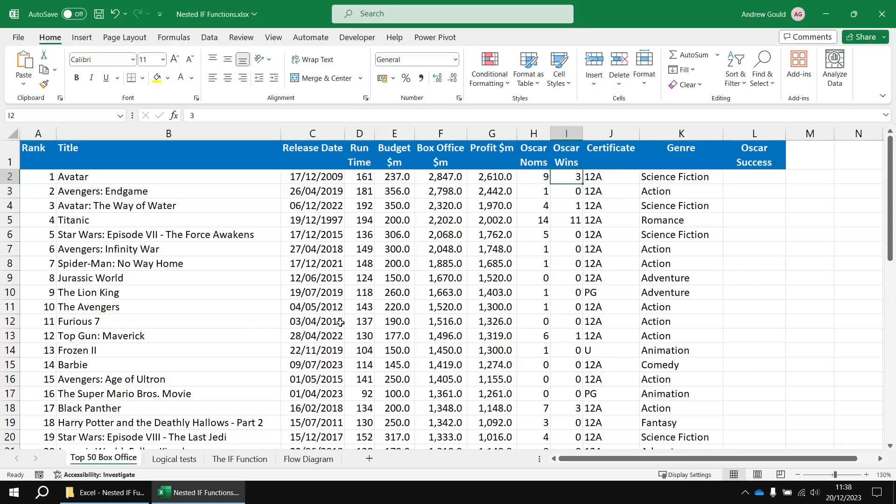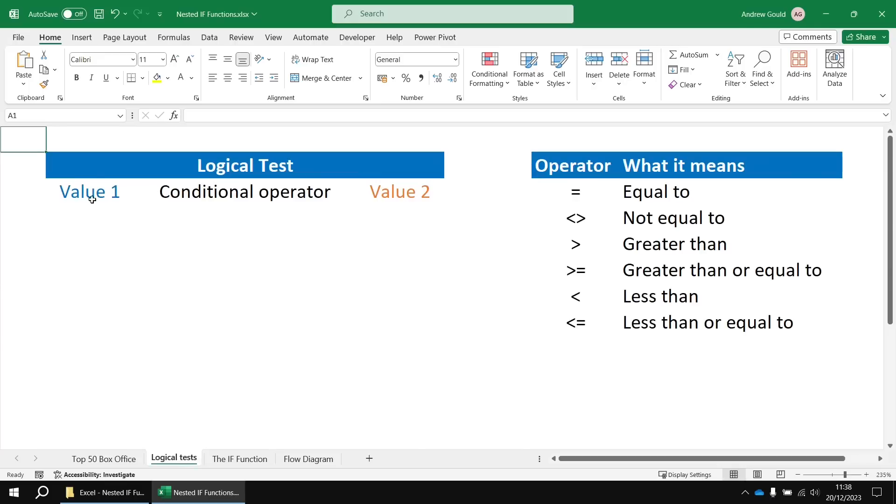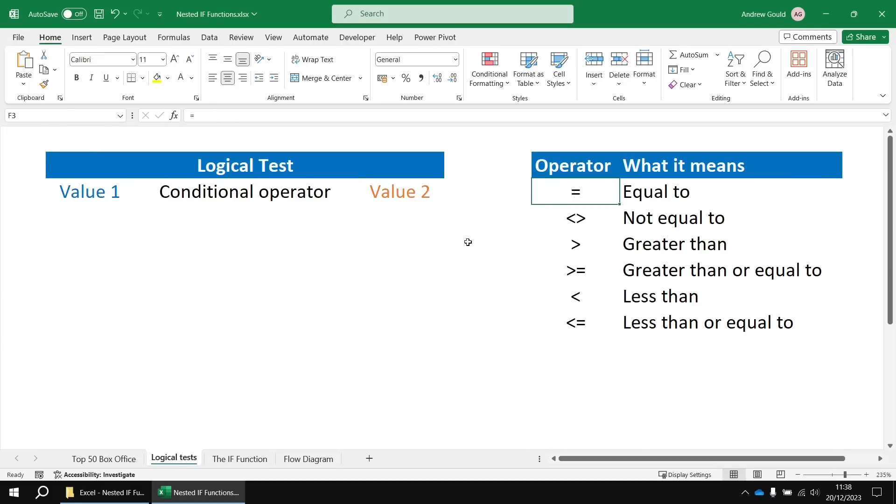We know all about basic logical tests from our previous video. You've got two values to compare and then some sort of conditional operator to put in between them. So in this case, it's going to be the equal to operator.